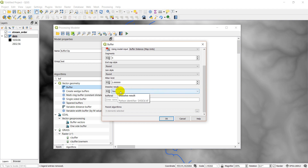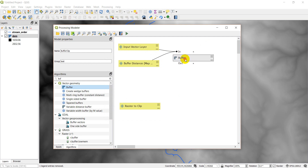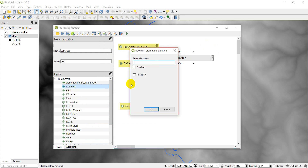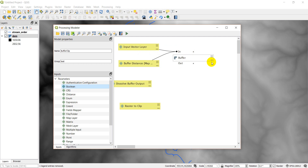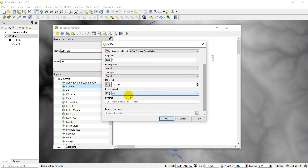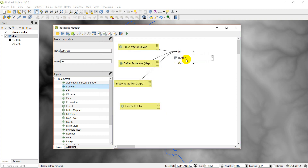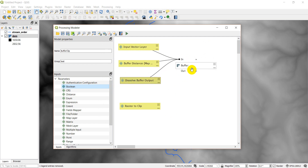We can actually put a checkbox in the model to control the dissolve option. Let's go to a Boolean input and pull that in — we'll name it 'dissolve buffer output' and select checked, meaning it will be true by default. Then we'll edit the buffer algorithm, go to dissolve result, switch it to model input, and select 'dissolve buffer output'. Now we'll click OK. Let's drag these together to group them and make them look nice.